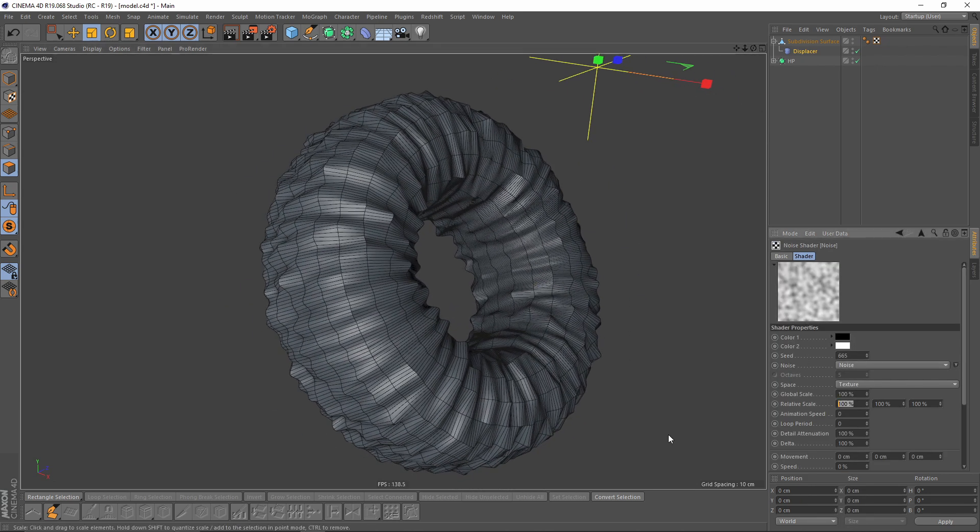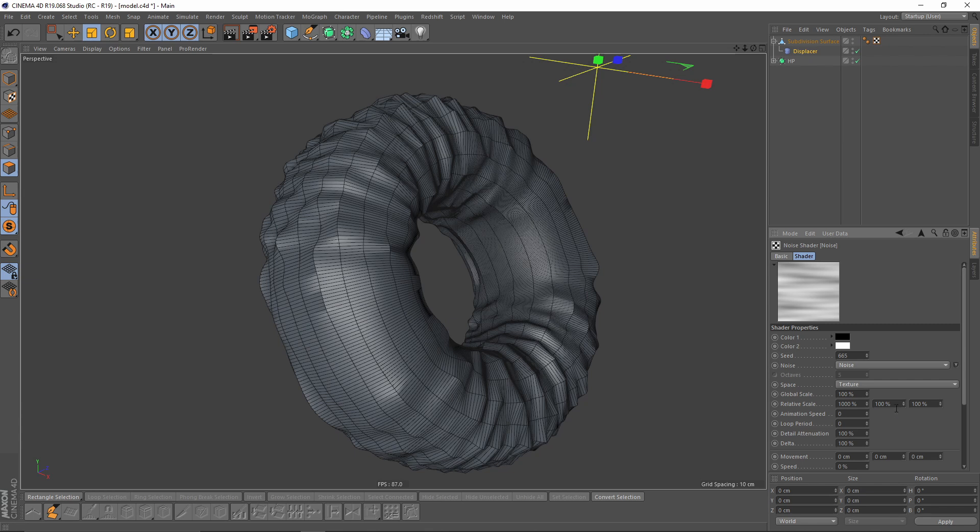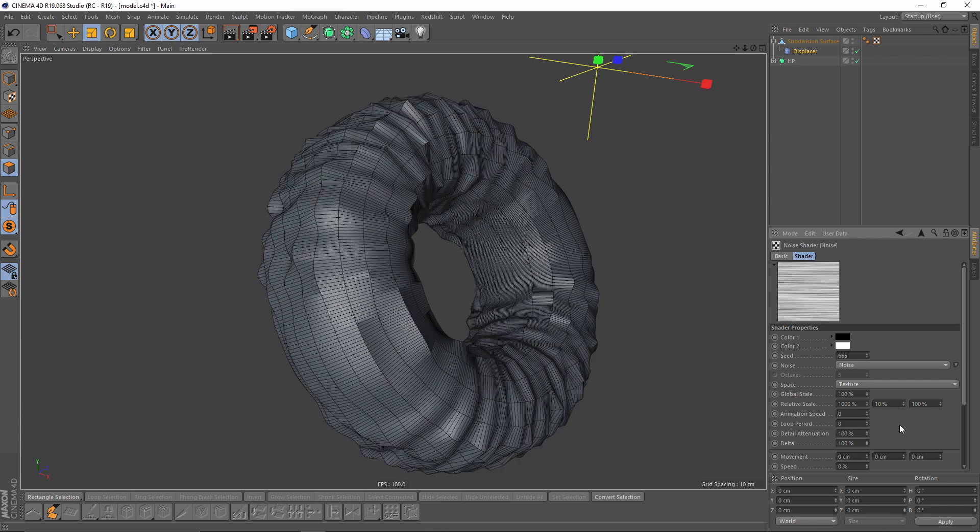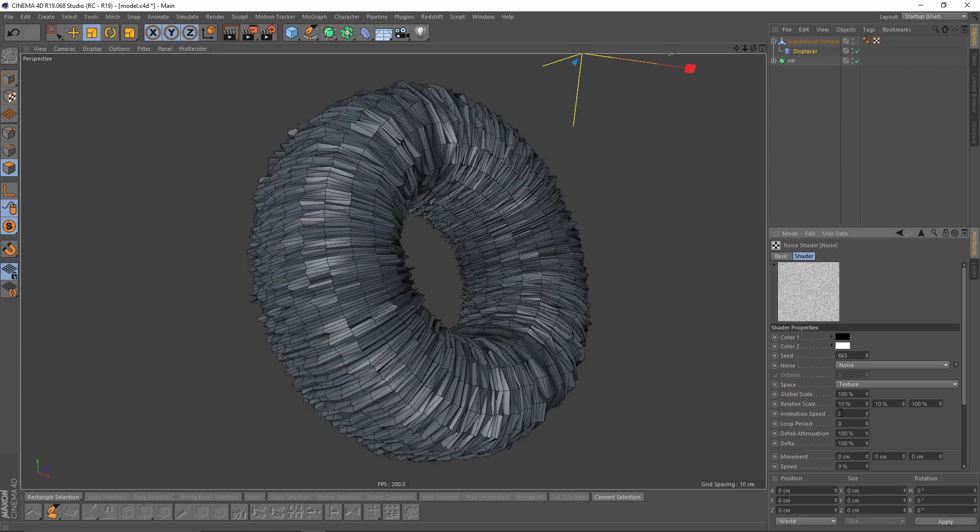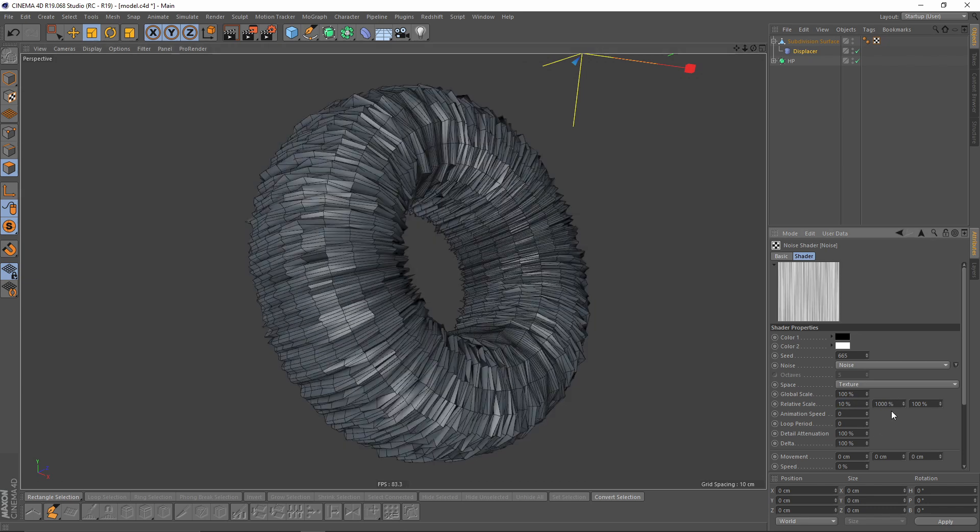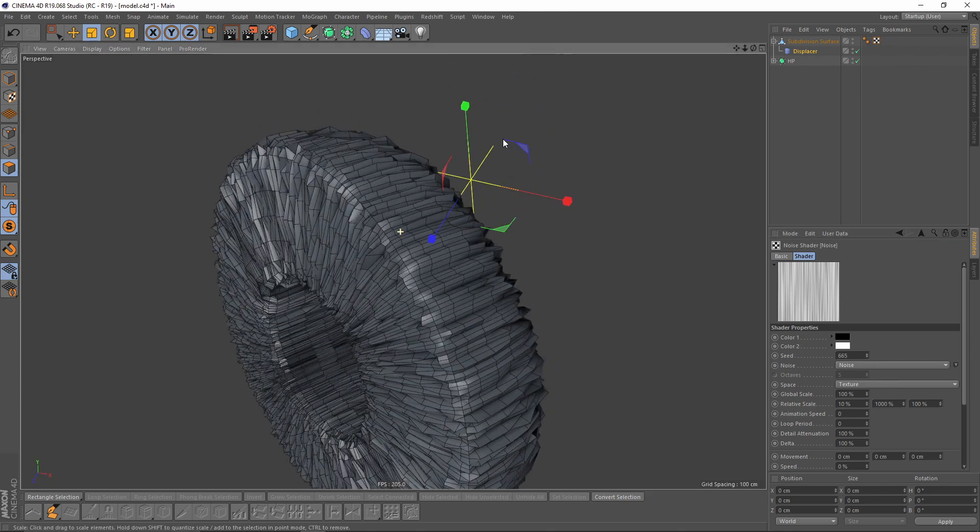I want to stretch that noise map, so let's make it 1000 and 10. Actually, let's make it 10 on the x-axis and 1000 on the y-axis. Yeah, this is better.